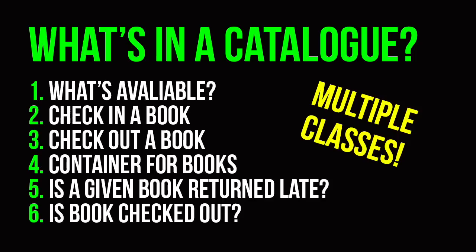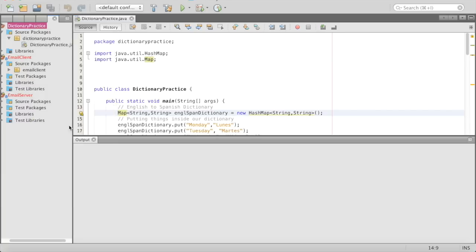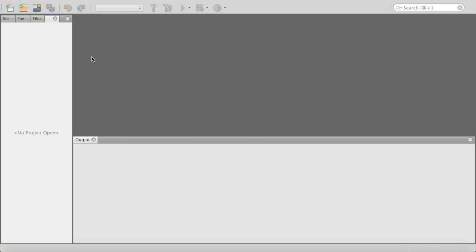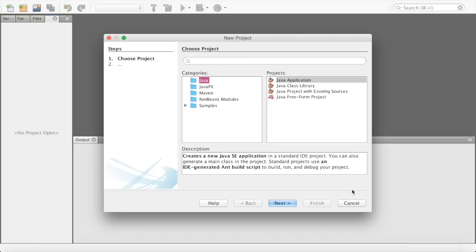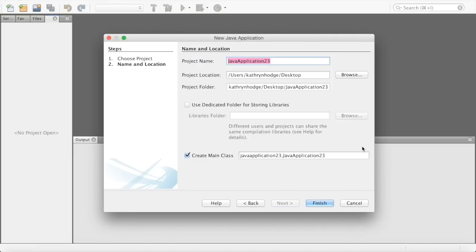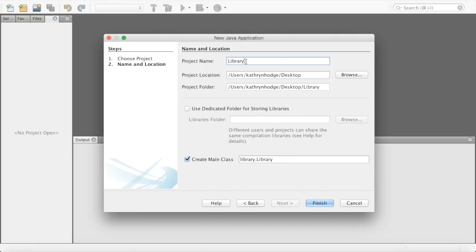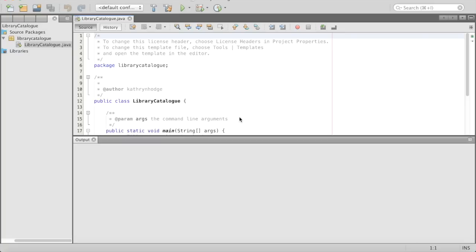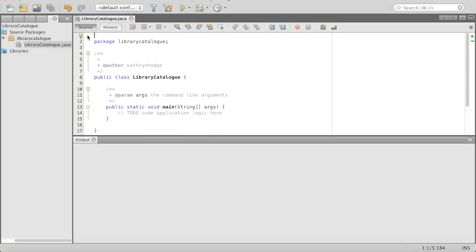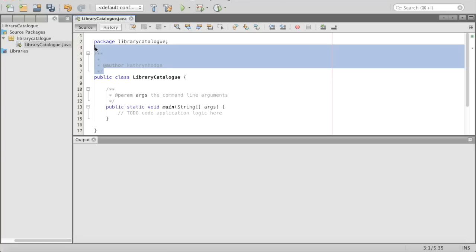We are going to be using multiple classes for this — that's not something we've done before, but we're going to do it. So first we need to close all this other stuff and create a new project: file, new project, set it all up, next. We're going to call this library catalog, put it right on our desktop, and we'll have this library catalog class. But I think it might be easier if we do our book class first.